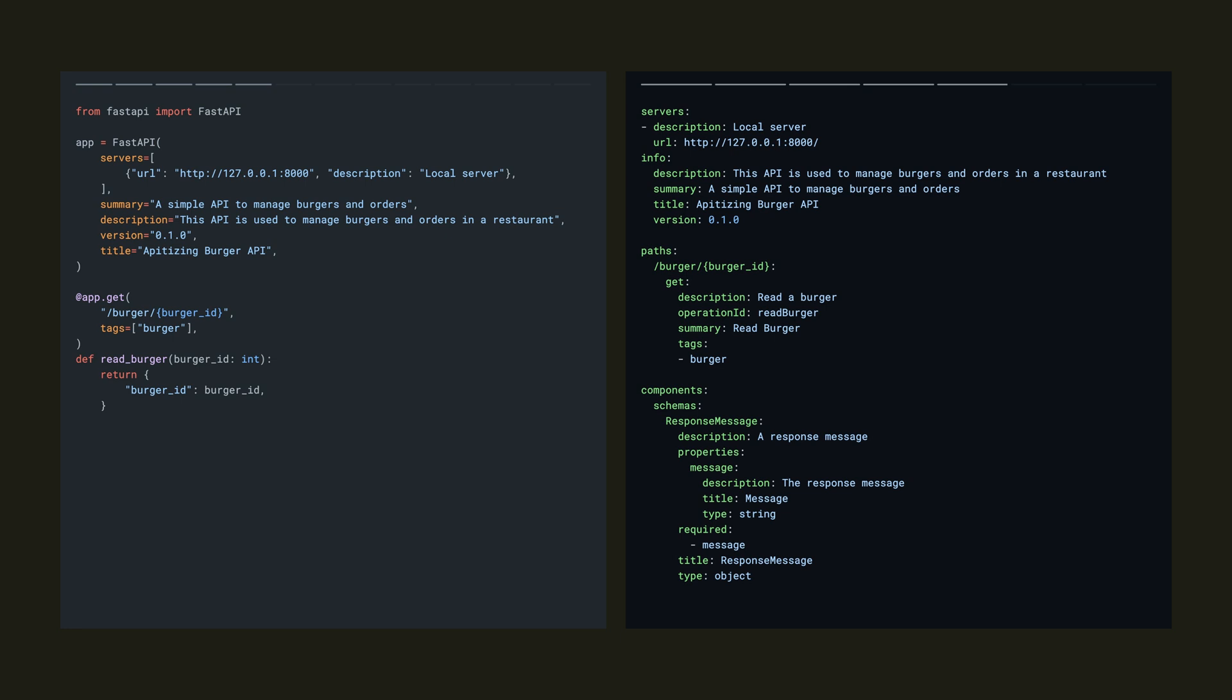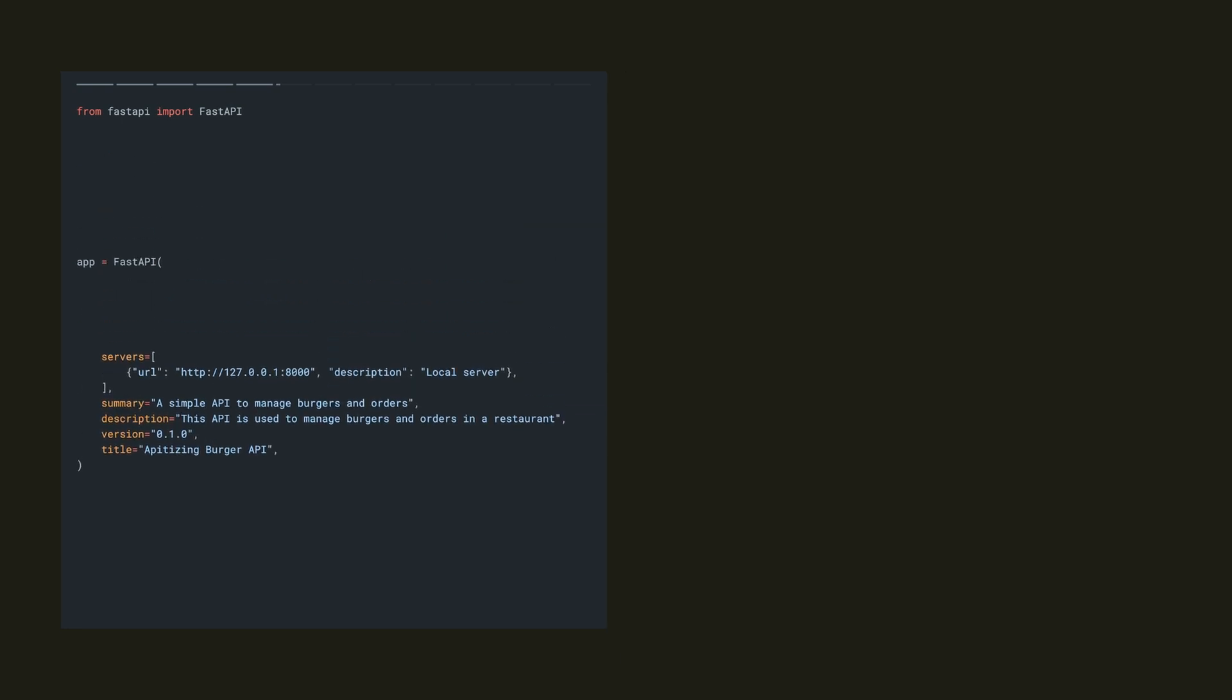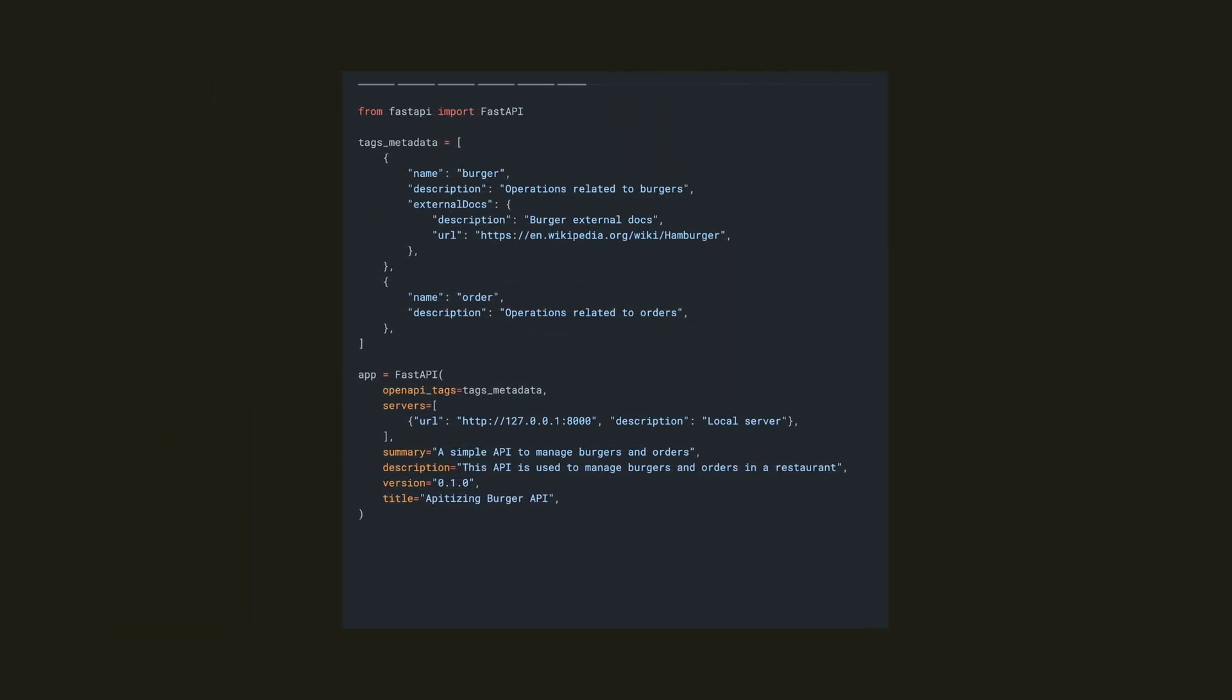We can use tags to override this to group them. So we can actually add metadata to our tags to improve the developer experience even further. FastAPI accepts a parameter called OpenAPI tags, which we can use to add metadata such as descriptions and lists of external documentation links to our tags themselves.